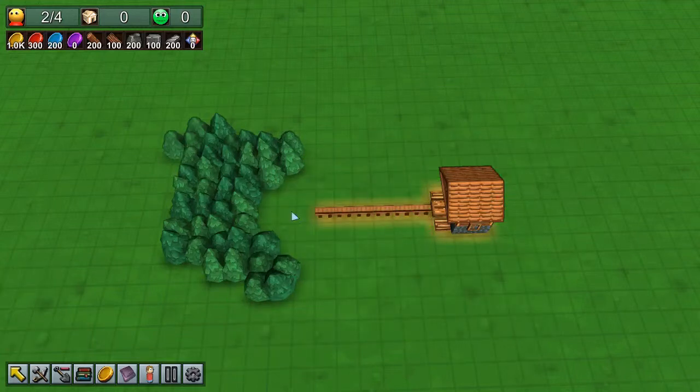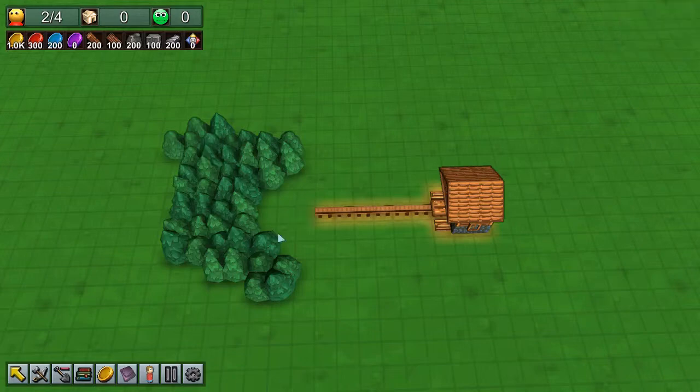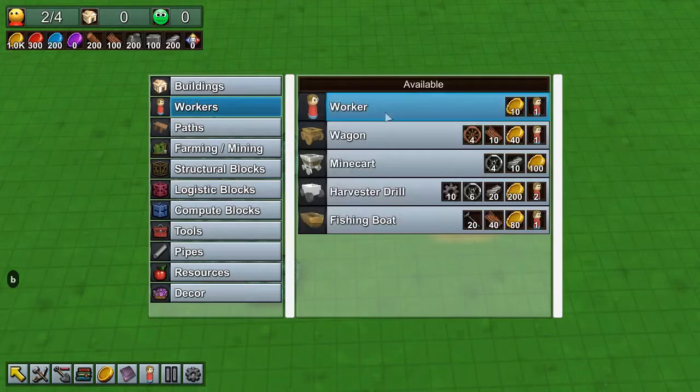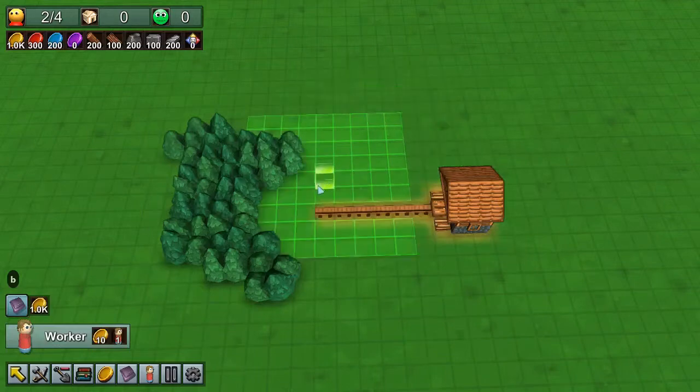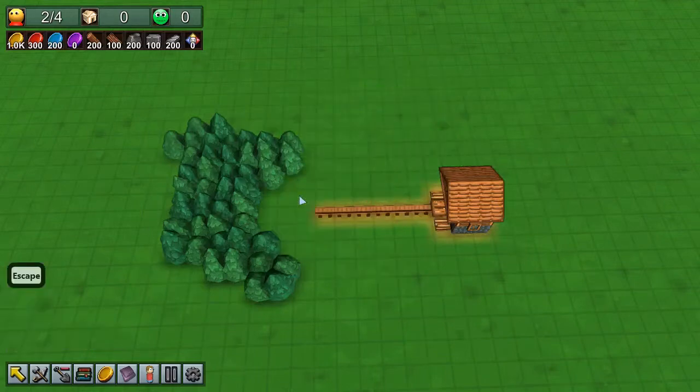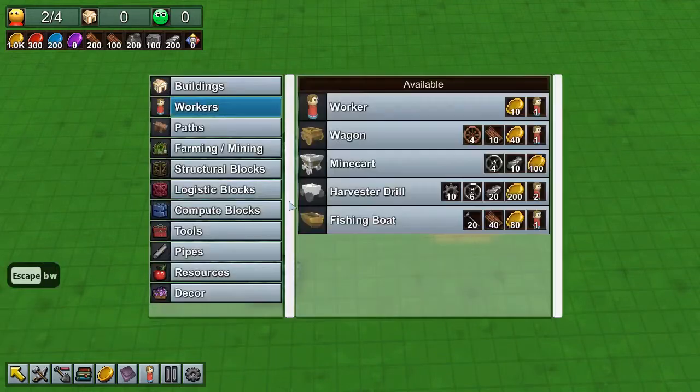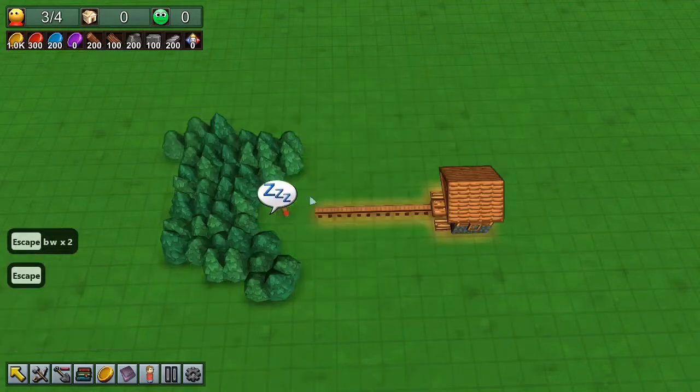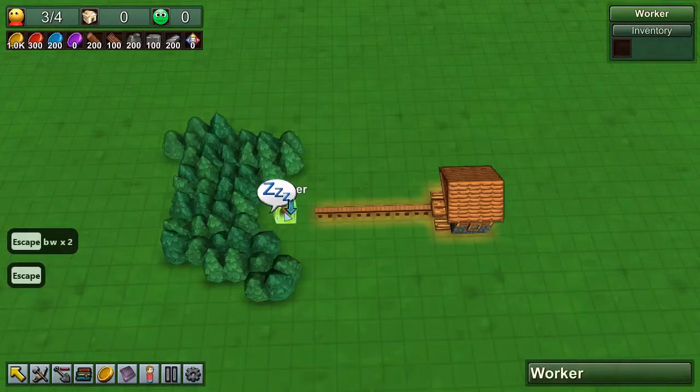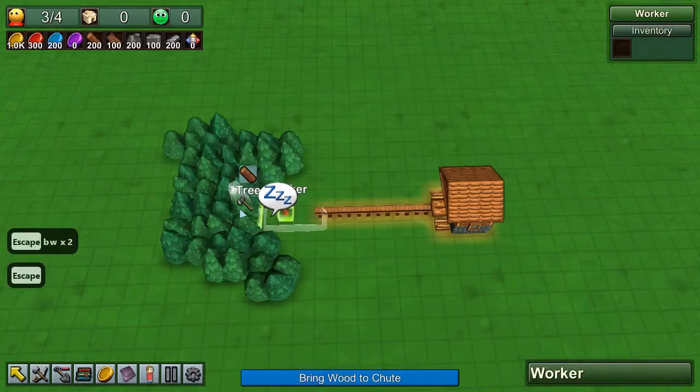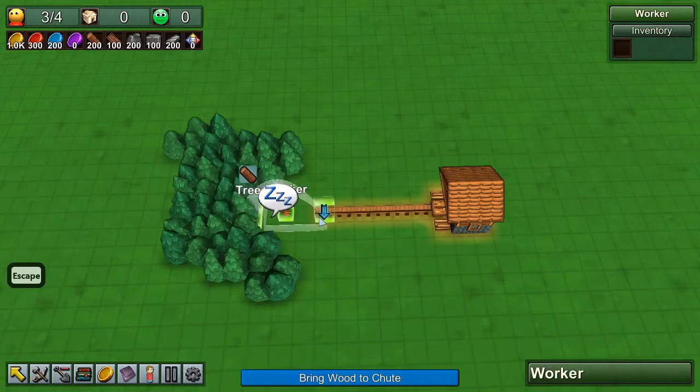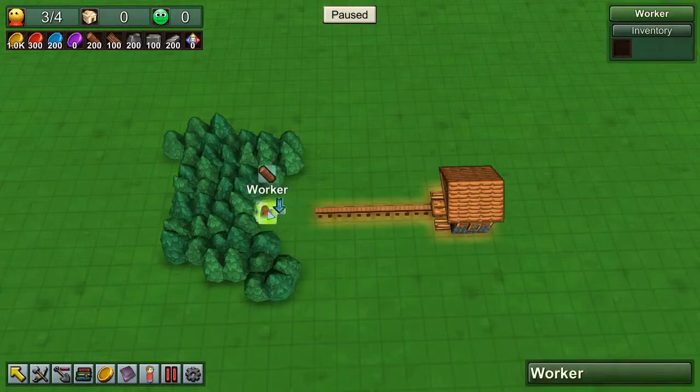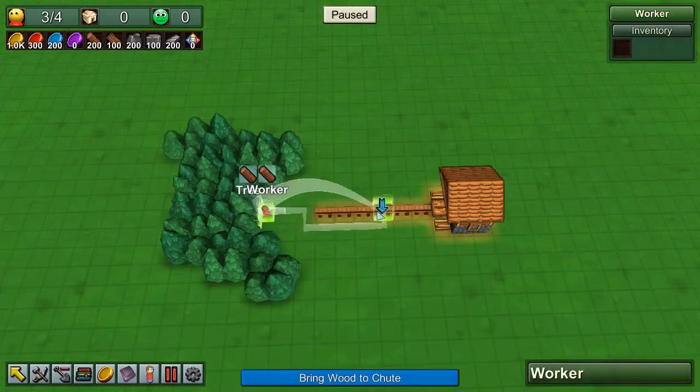When you want to use a worker, you just place a worker in the worker menu by selecting worker, or that's B W W. You place it and you drag from a tree to the chute. Note that you can drag halfway